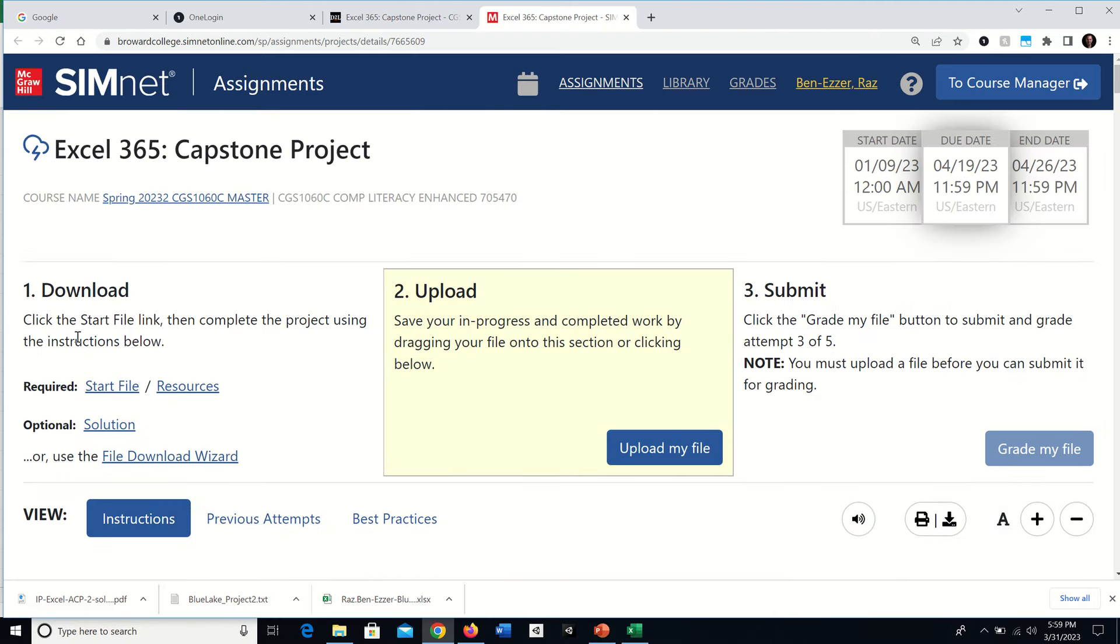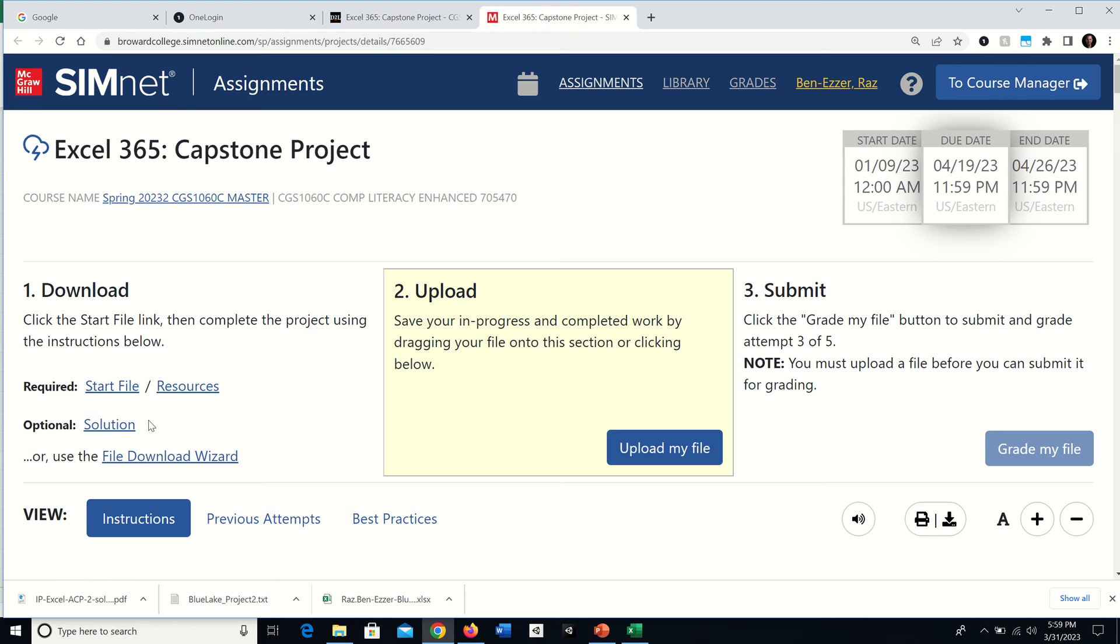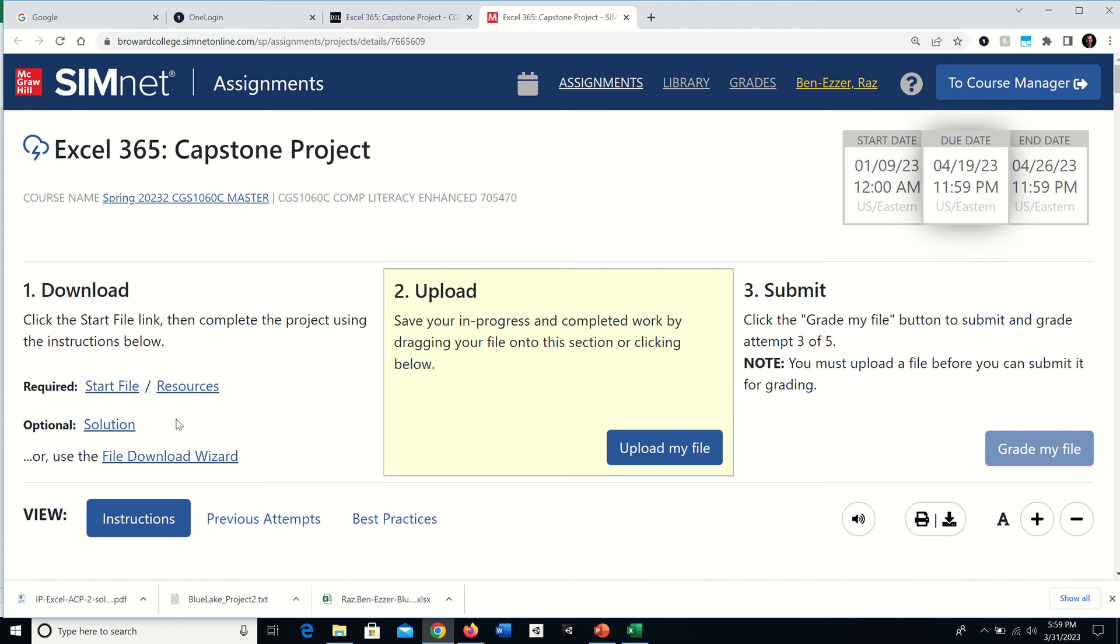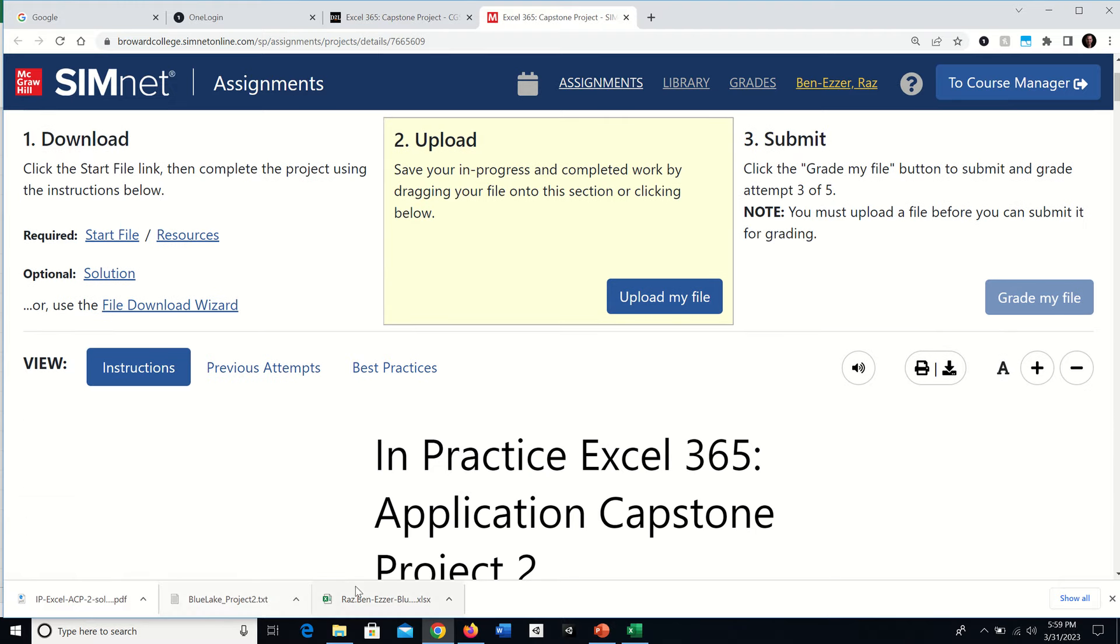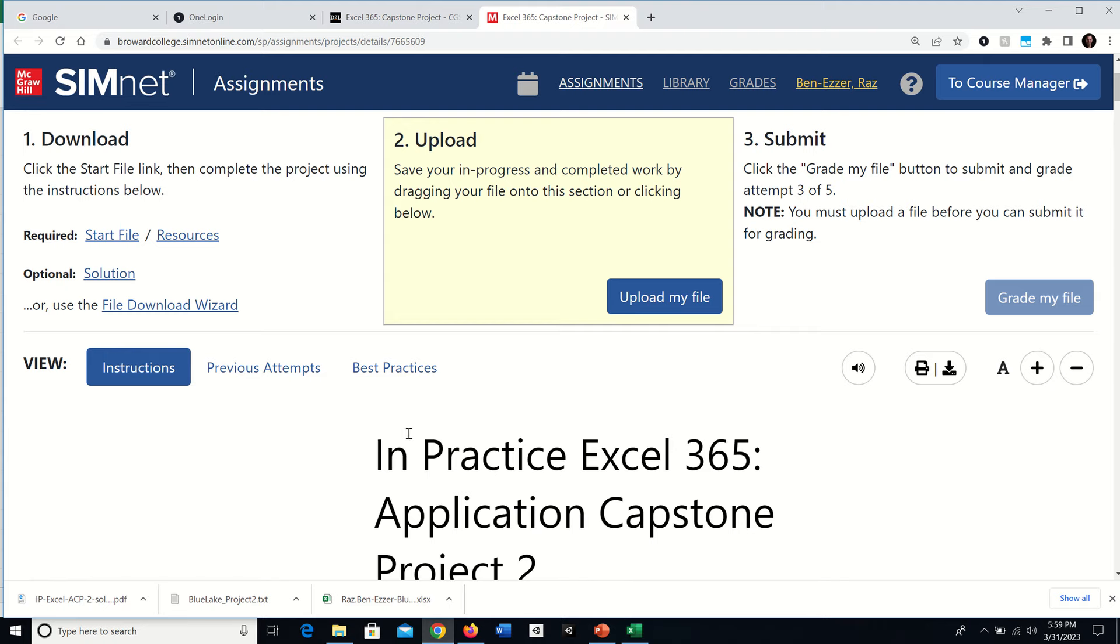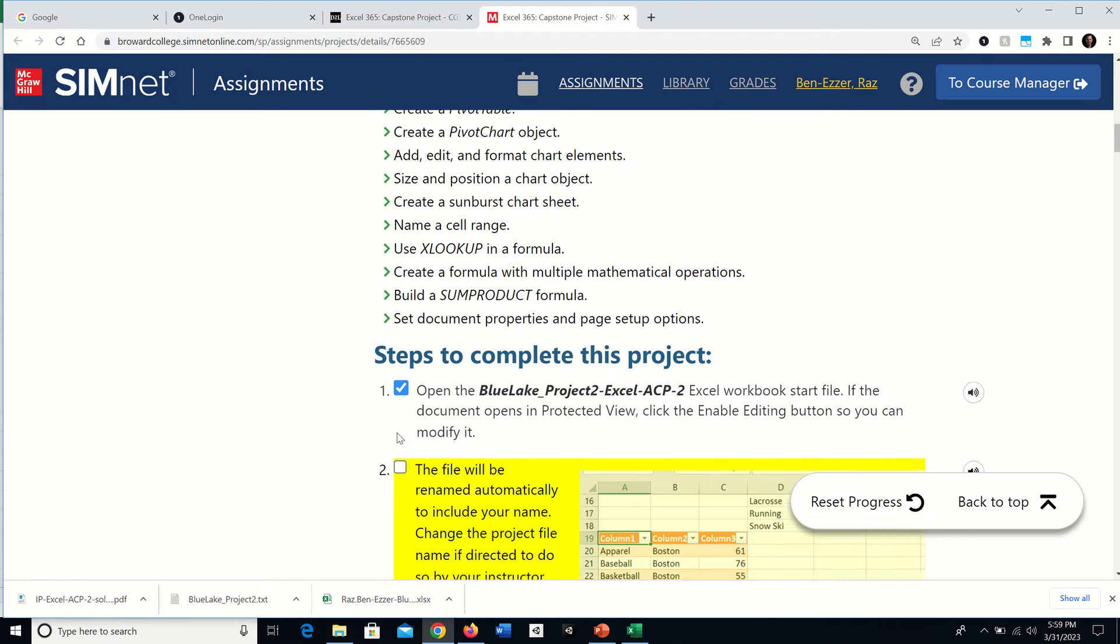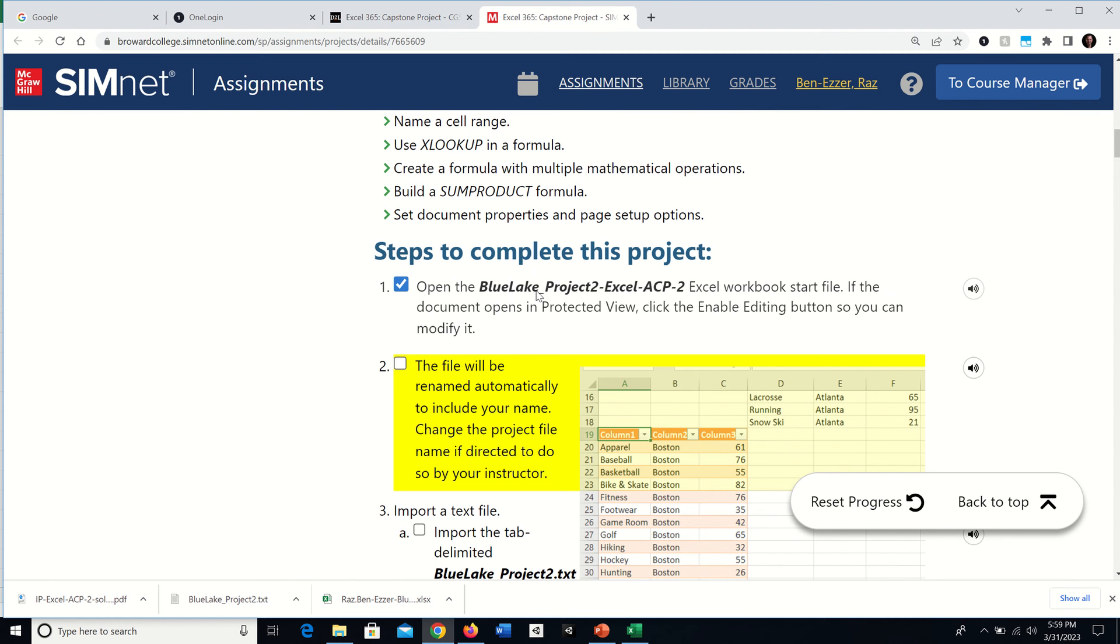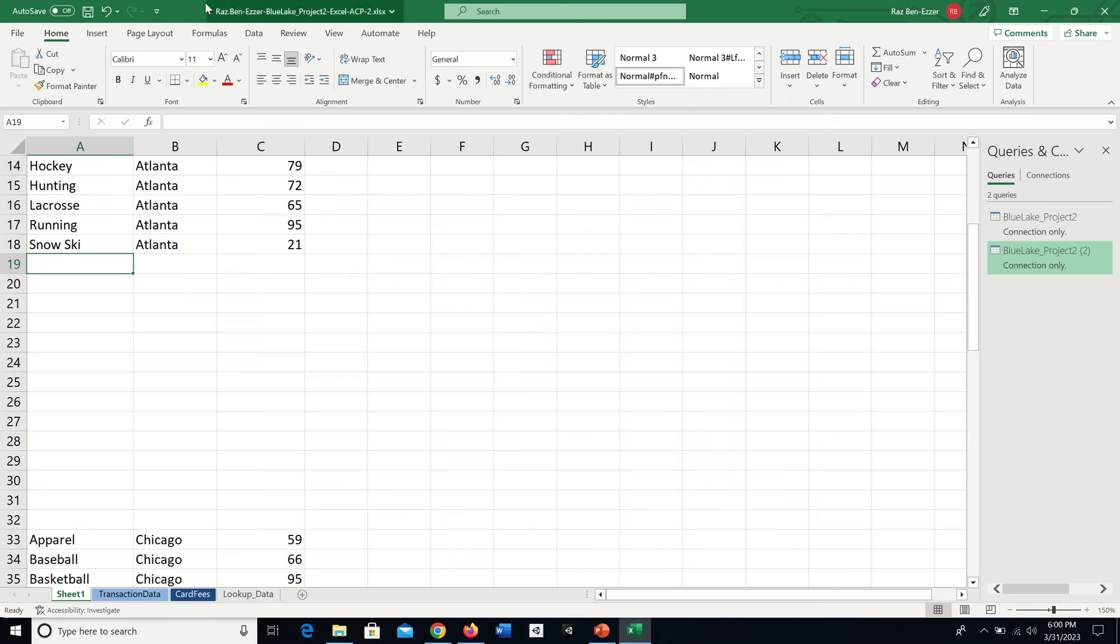Just like all the other projects, it starts with a start file and resources. Your teacher may allow you to have a solution file available, which is a PDF of what it looks like. I have that and I will be using it. I've already downloaded these files and opened the start file. I've also completed step one, which is to open it and click the enable editing button that shows up in the yellow strip.